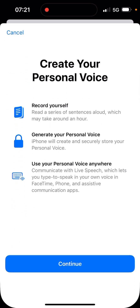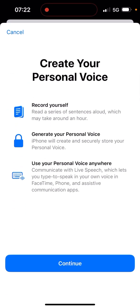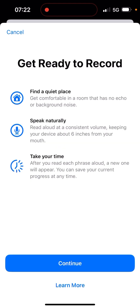If you haven't done this yet, you just go to Create a Personal Voice. You record yourself, it generates your voice afterwards, and then you can use it anywhere — text-to-speech through the keyboard and FaceTime. I still need to try out where else you can use it.